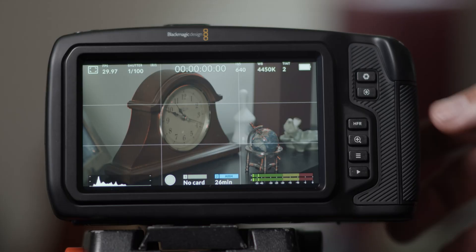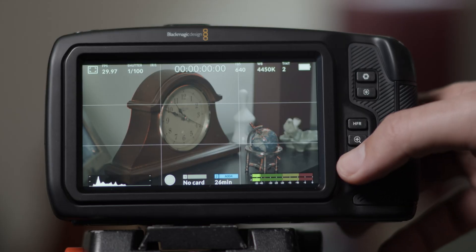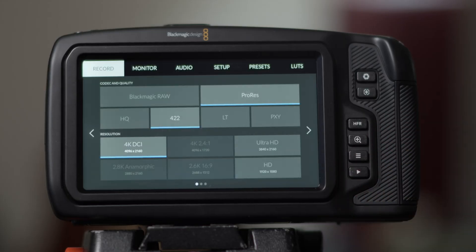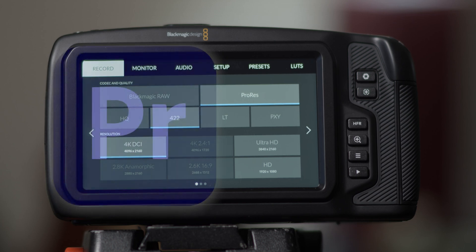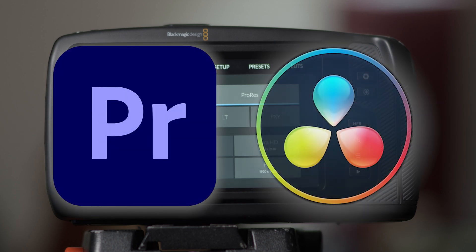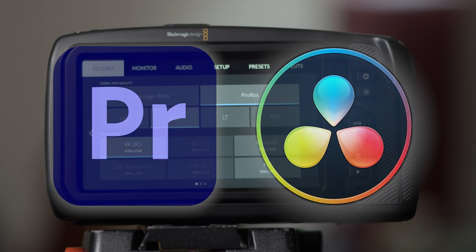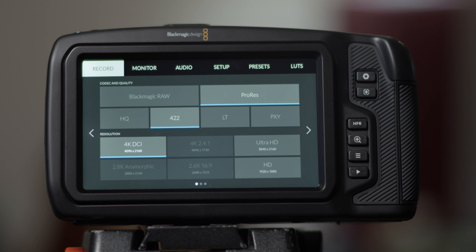To access the record settings, press the button with three lines. When choosing your codec and quality, be mindful of storage space and where you plan to edit your footage. Your safest bet will be ProRes 422, as it will work on all devices and editing softwares in our labs.